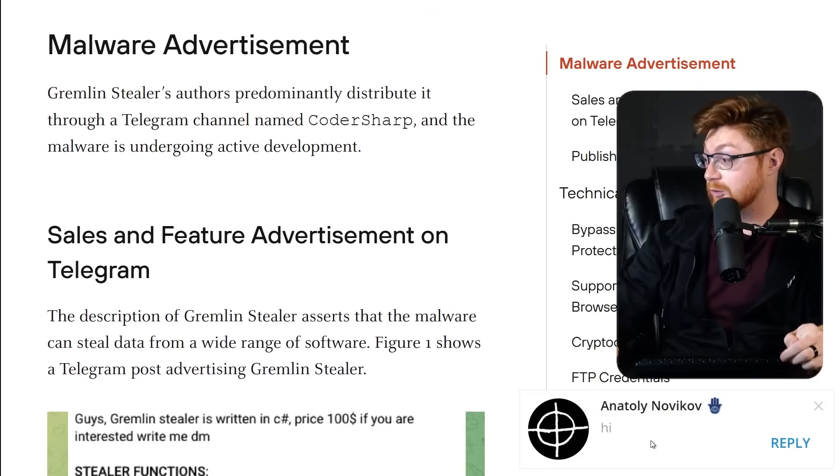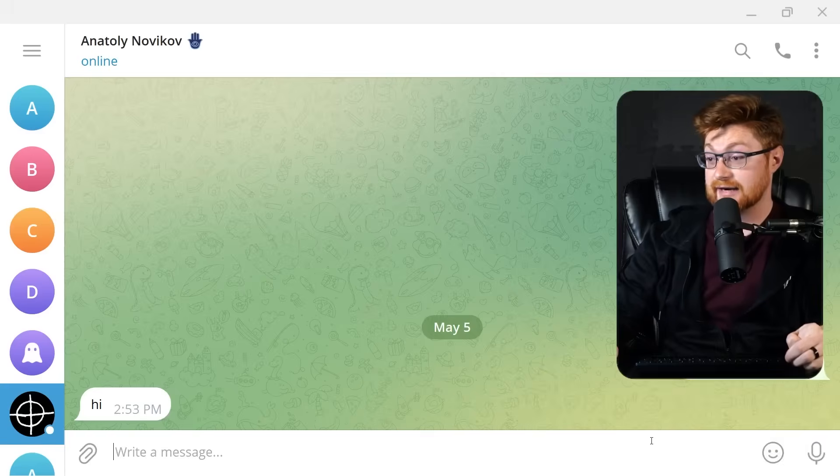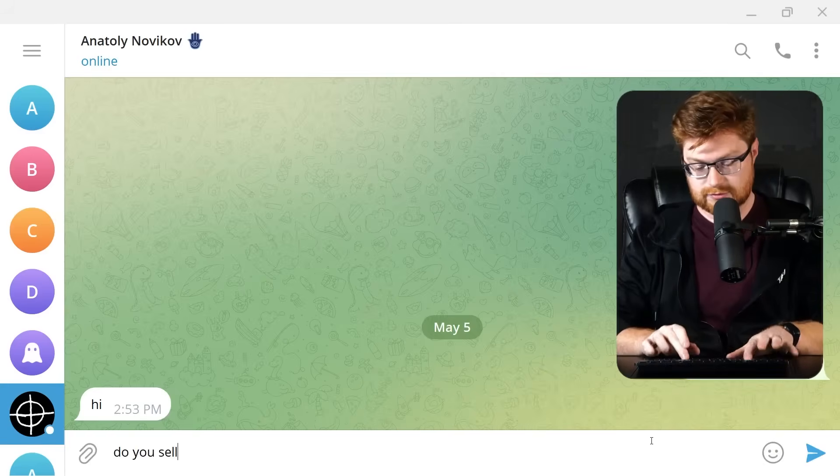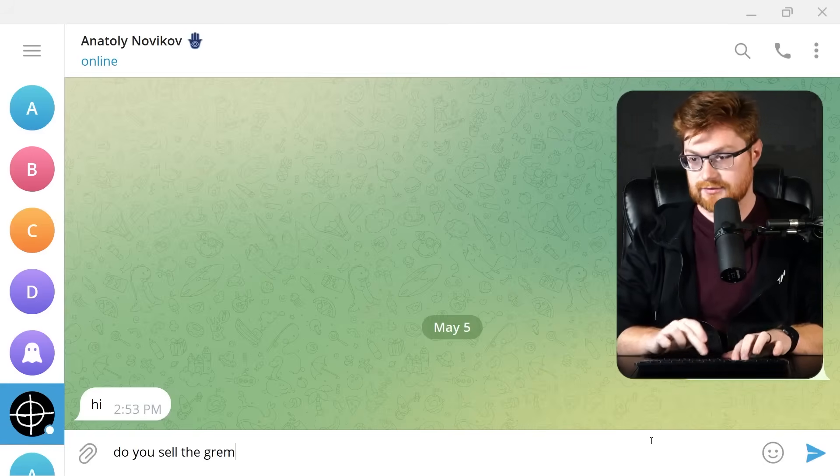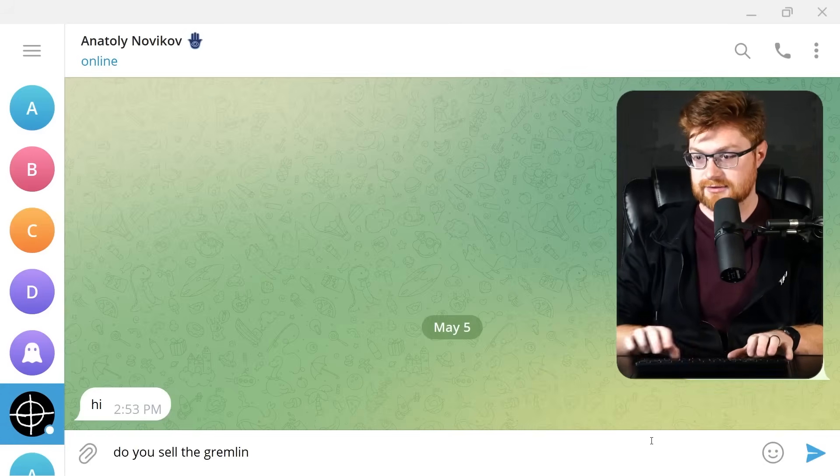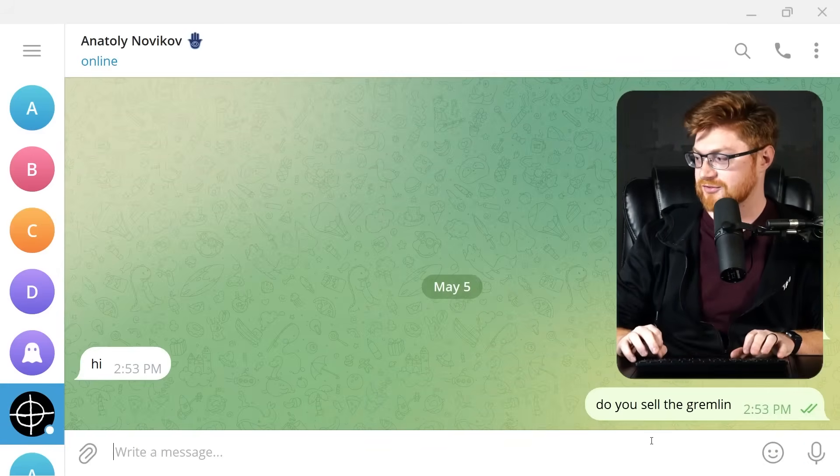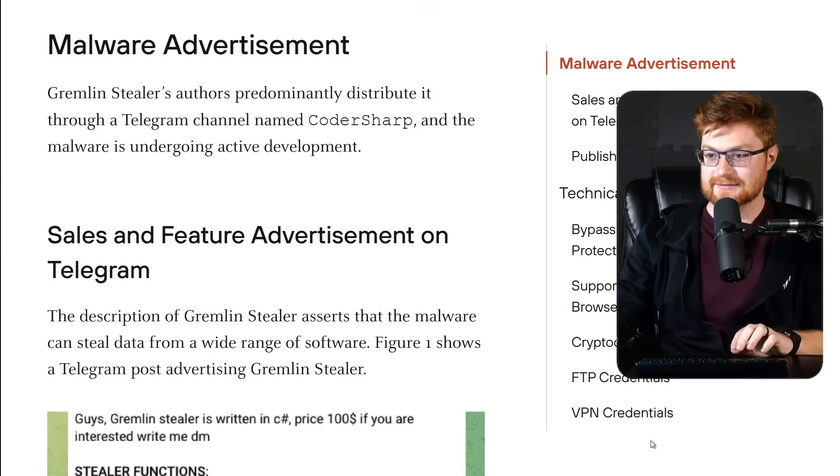Oh, he responded. Oh, okay. Hi. Hello. Do you sell the Gremlin? Do you think that works? Will that get him?